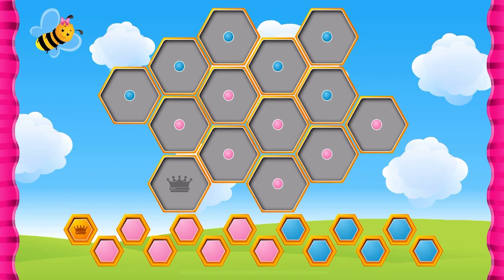Store honey and hold their babies. Help them build it. Drag each hexagonal cell to its matching place.